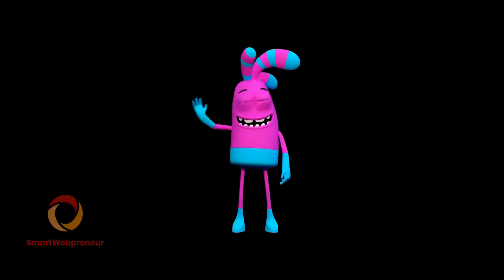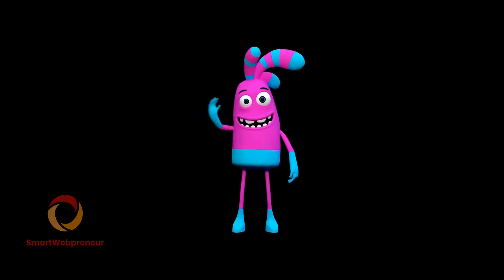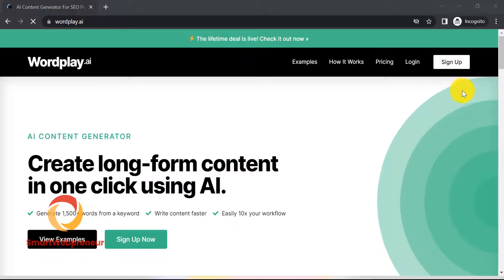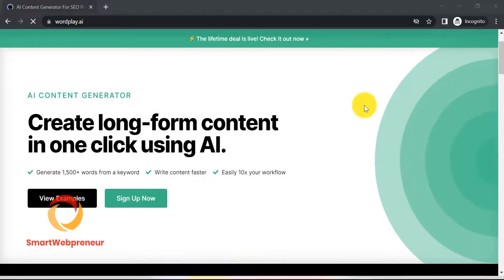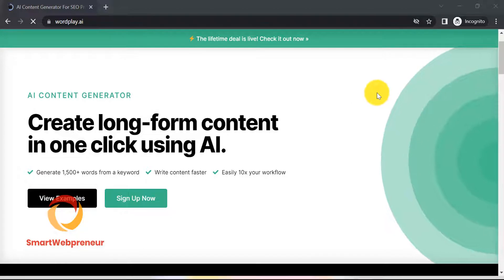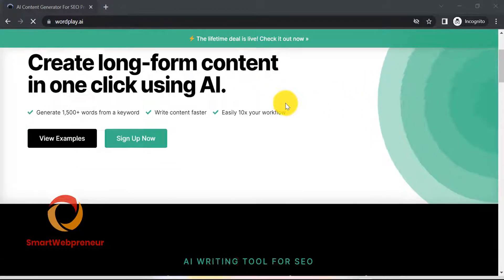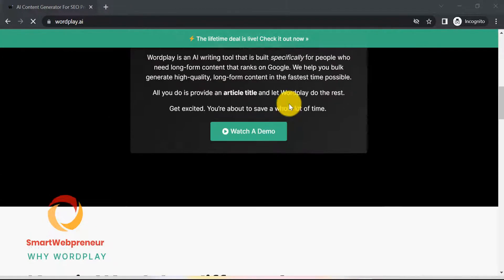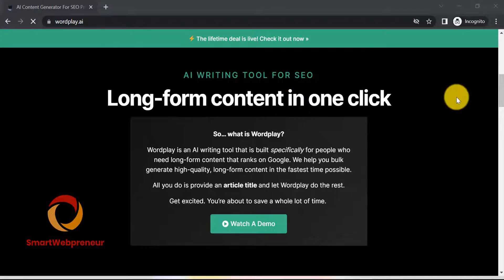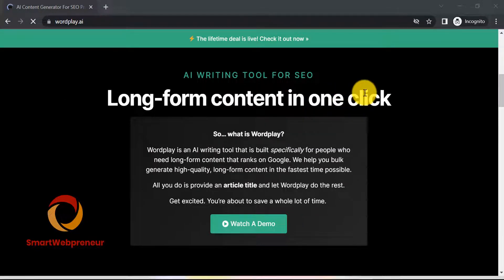Hello, and welcome back to another video. If you remember in the previous video, I reviewed a new AI writer tool called WordPlay. WordPlay helps you generate full-length articles with a click of a button.